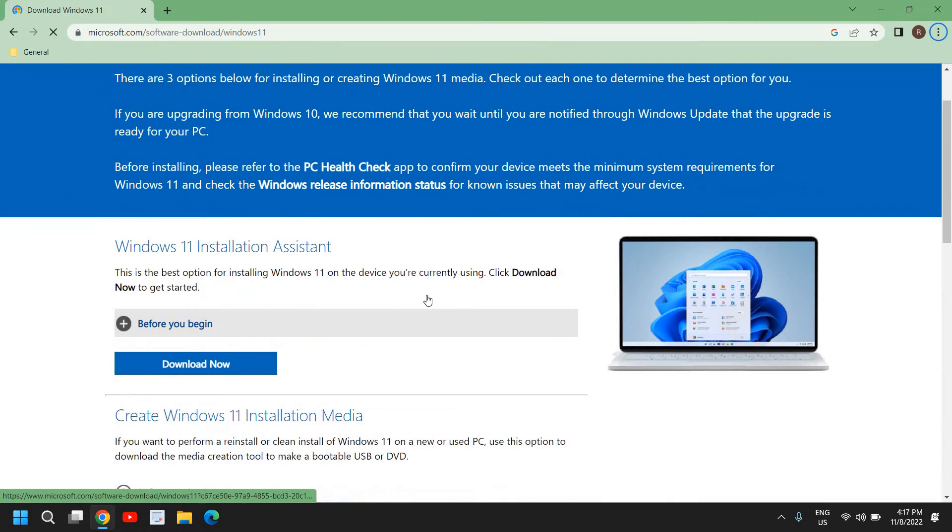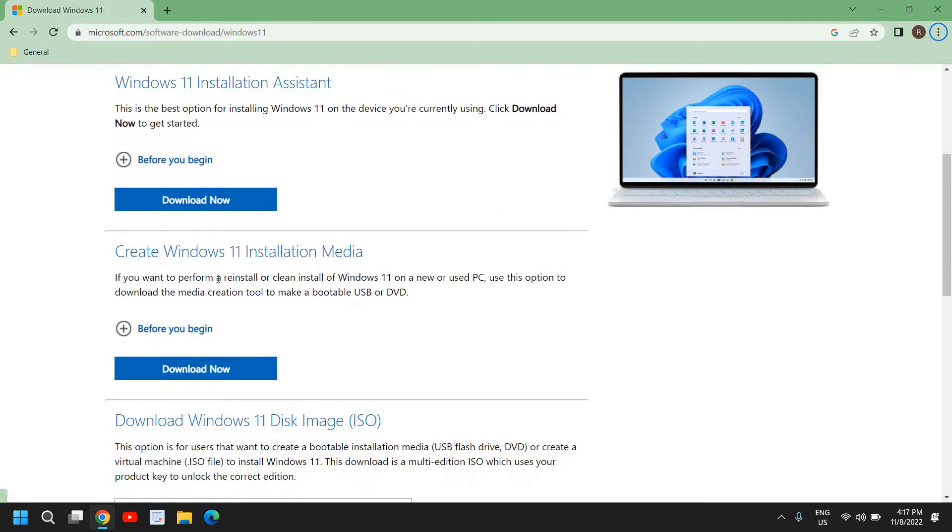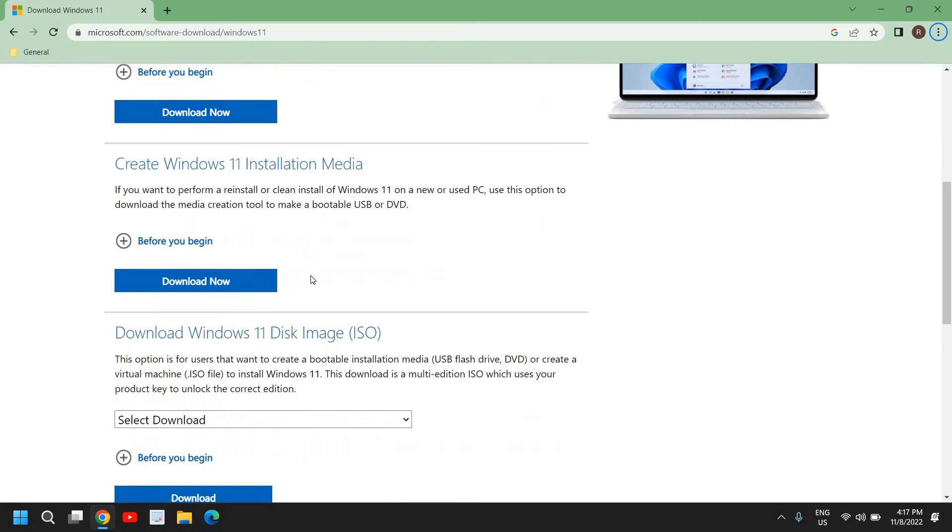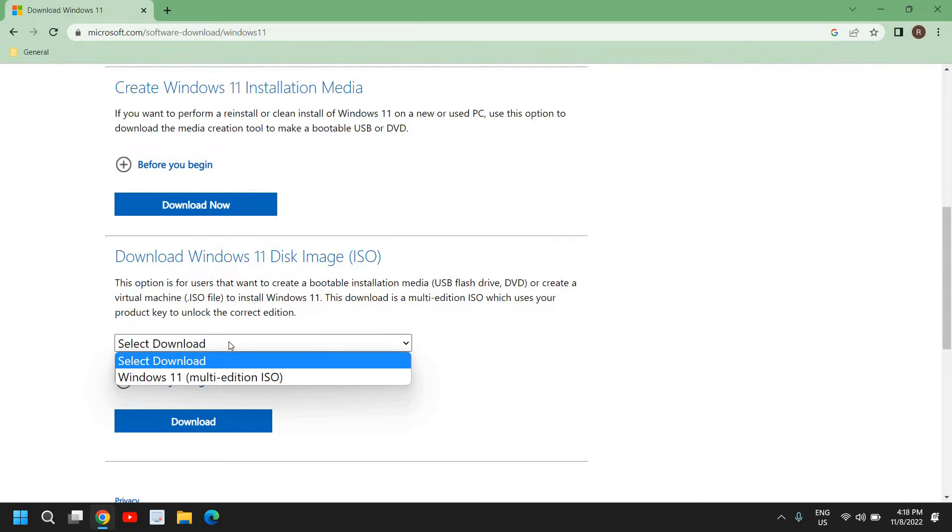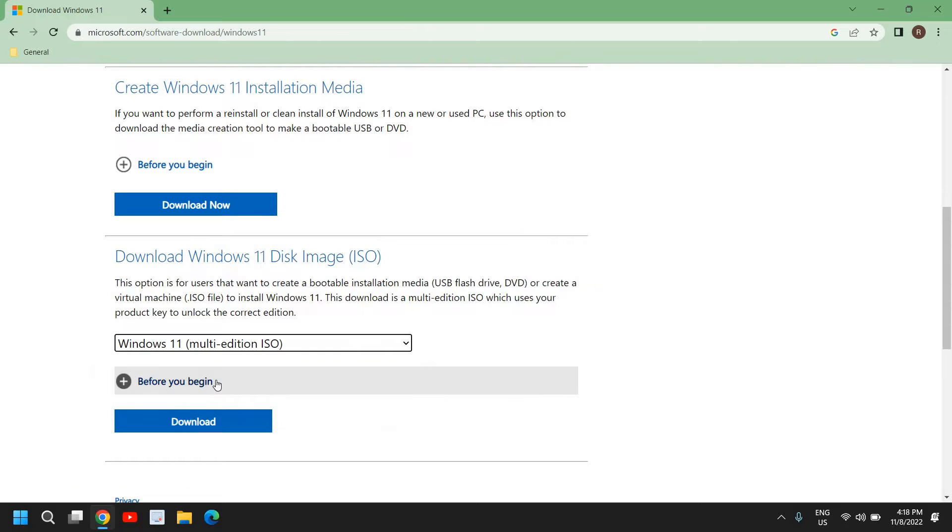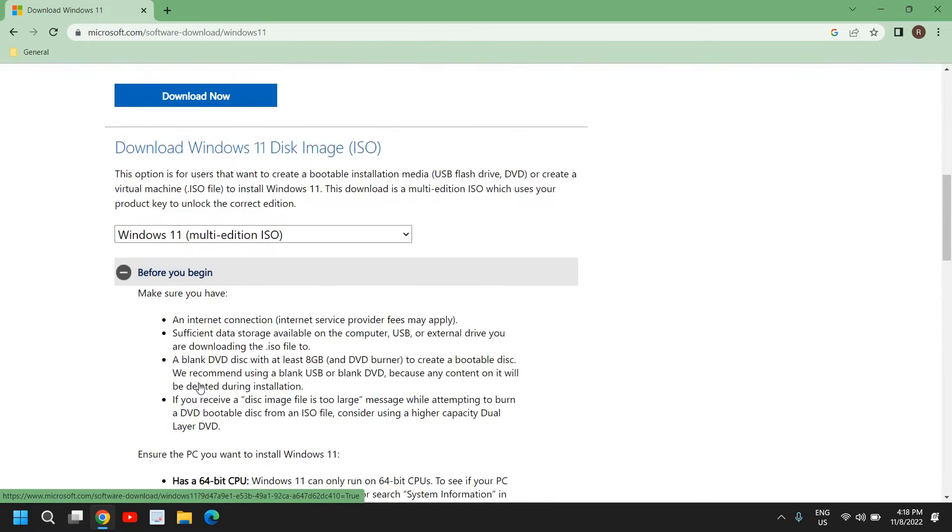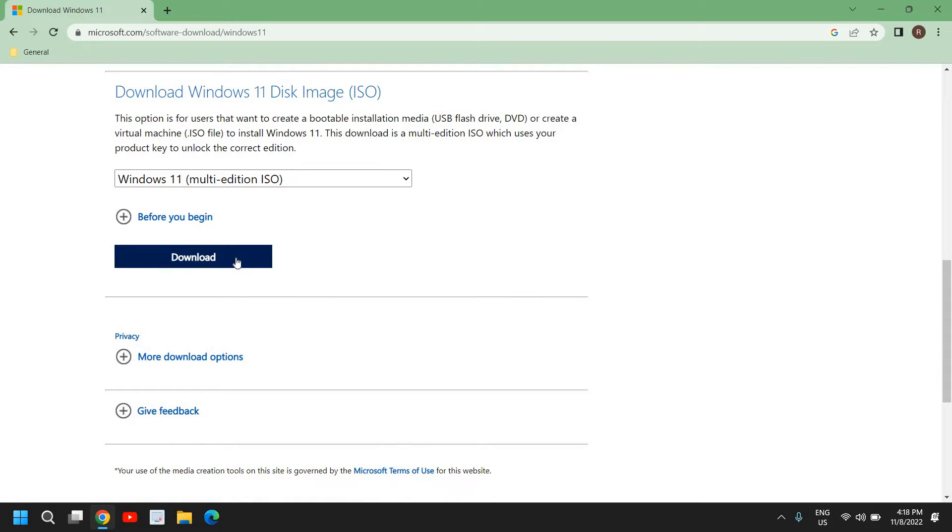Now here we have this Windows installation assistant, create Windows 11 installation media, and download Windows 11 disk image. So here I'll select Windows 11 multi-edition ISO. And before we begin, it says we need an internet connection and at least 5 GB of data. And then we just need to click on download.